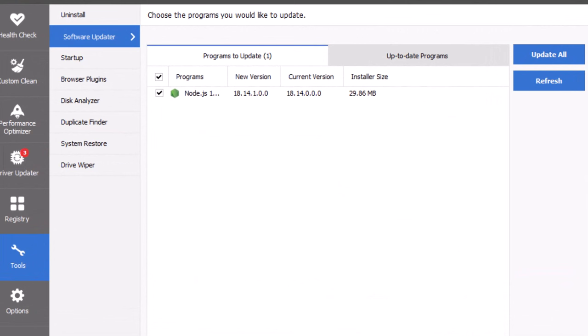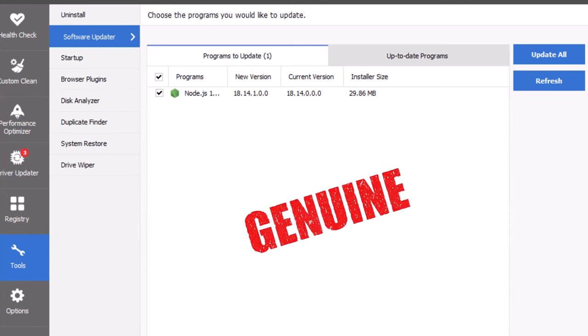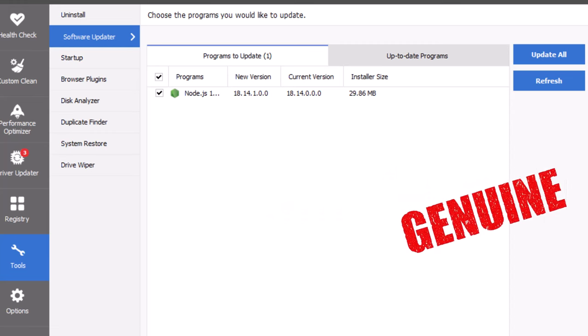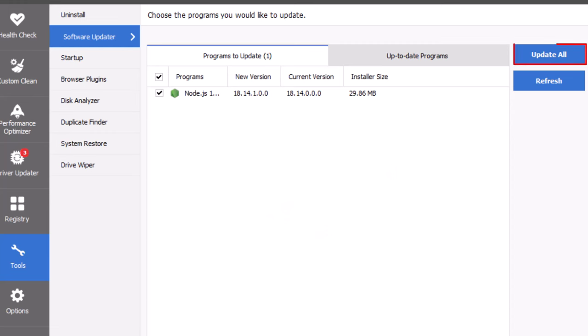This tool searches your PC for out-of-date software and lists it on the programs to update tab. The up-to-date programs tab shows a list of programs which have been updated using this feature. Checking and unchecking the checkboxes next to the relevant program gives you control over which programs CCleaner will update. The selected programs are updated using the software author's installation package, so you can be sure that the updated program is genuine. After choosing the programs that you would like updated, click the update all button to start the process.